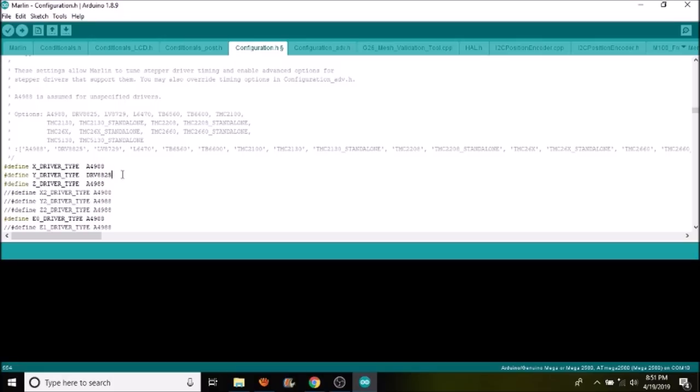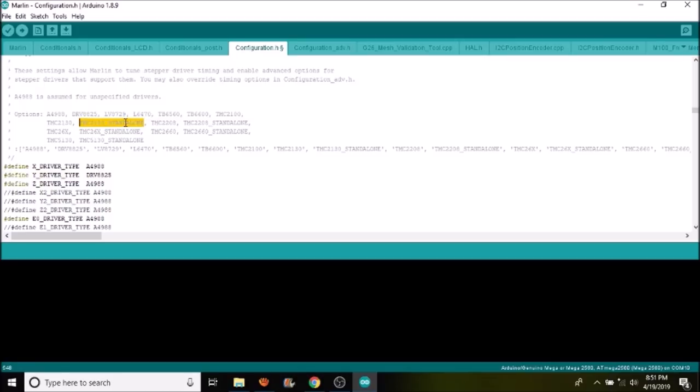That's how we're going to configure mixed drivers in this case. Keep in mind that if you use other stepper drivers like the TMC2130 and you only have one of them, you have to say standalone. It may be for multiple, but I do not know for sure. If you're using all of the same stepper drivers, then you can specify those as TMC2130 for the TMC2130 stepper driver.